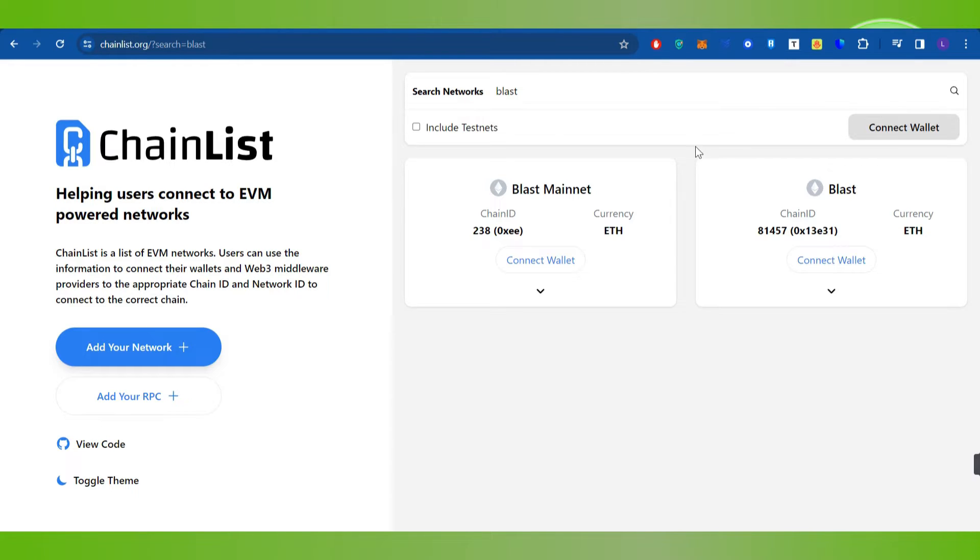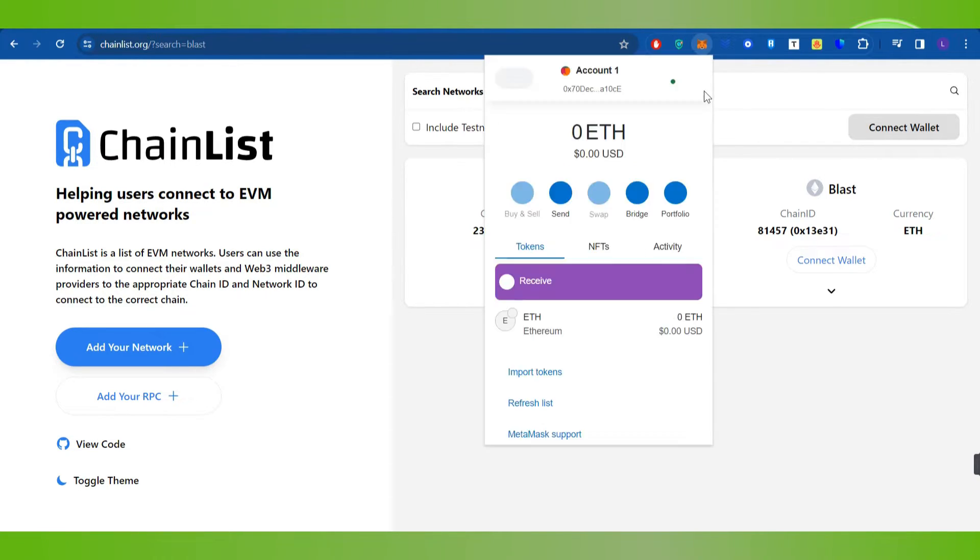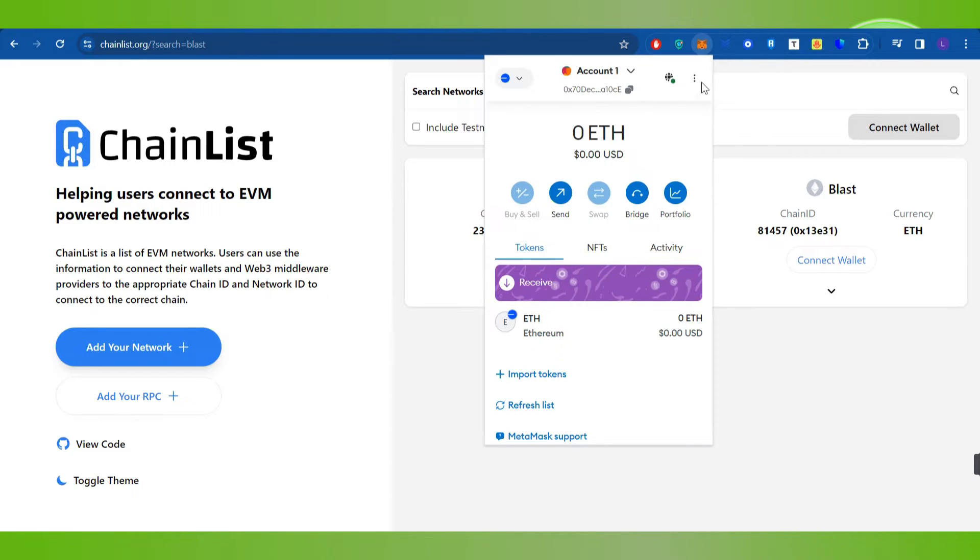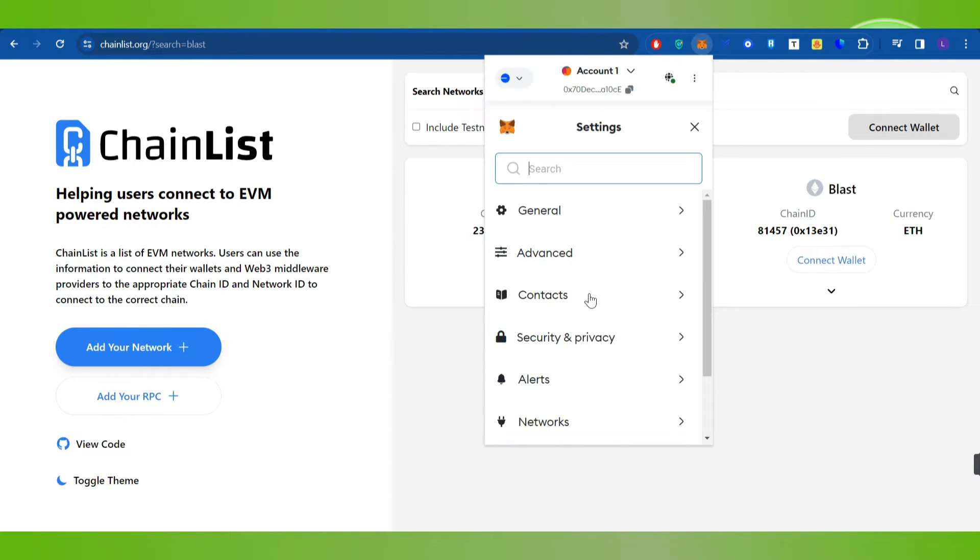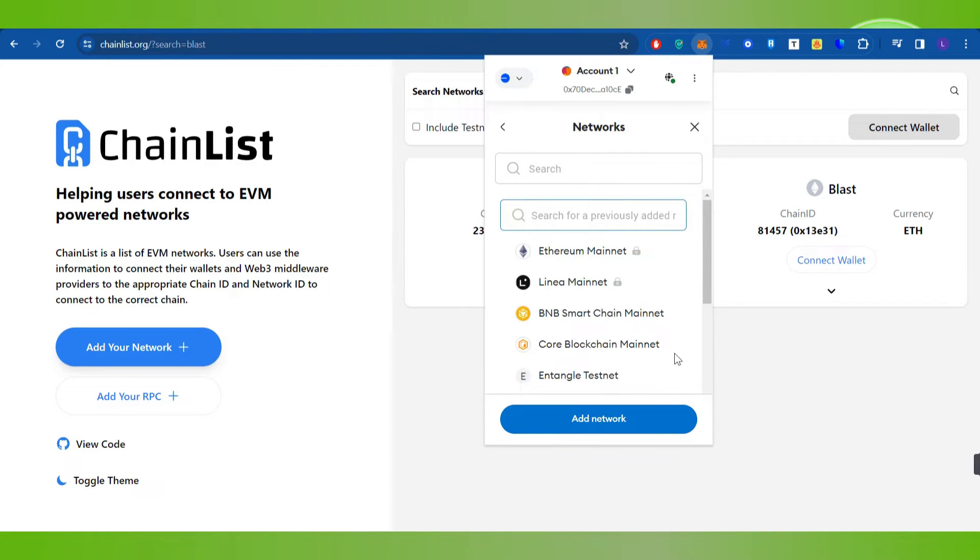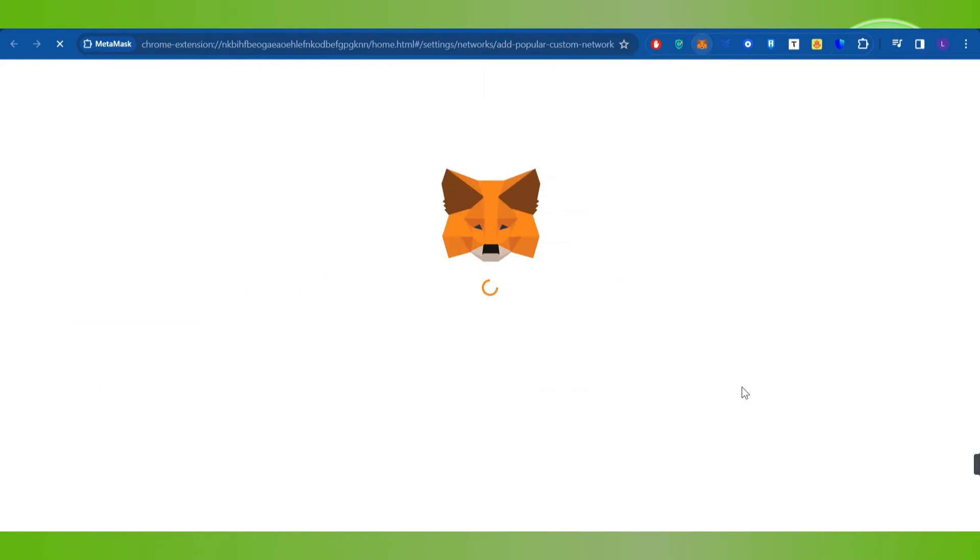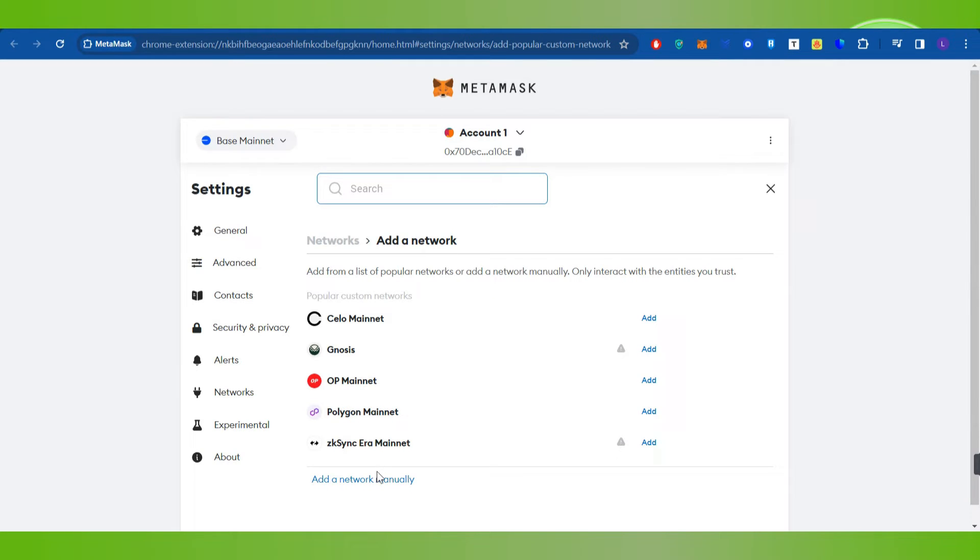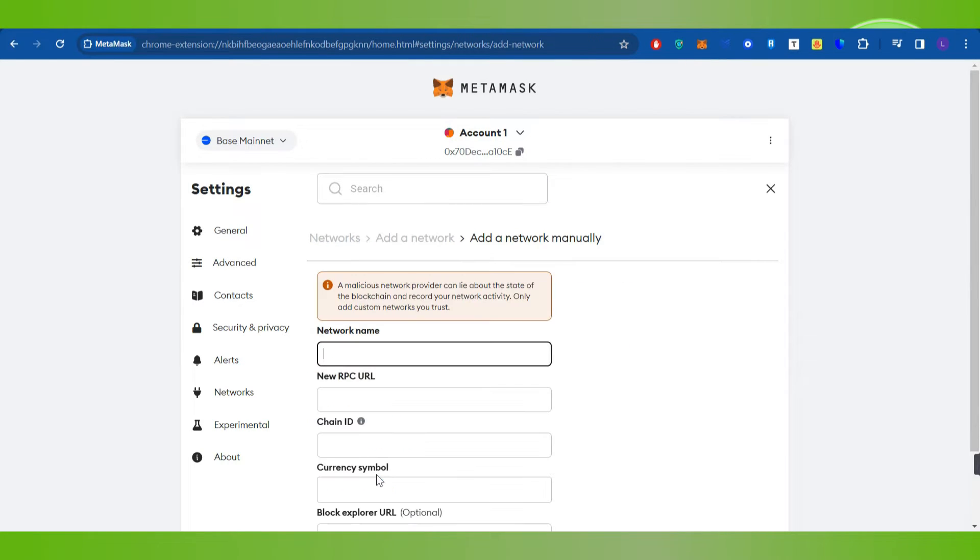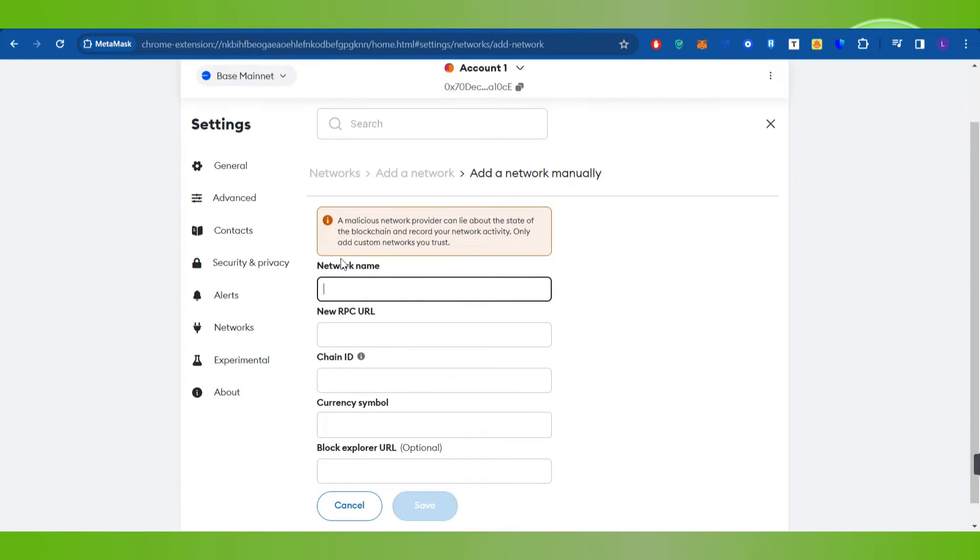Now let's say you want to put the details manually in your account. You will have to click on the MetaMask icon at the top, then click on these three dots. Then you need to click on Settings, and in the settings you need to click on Networks. Here you need to click on Add Network, then select the option Add a Network Manually.